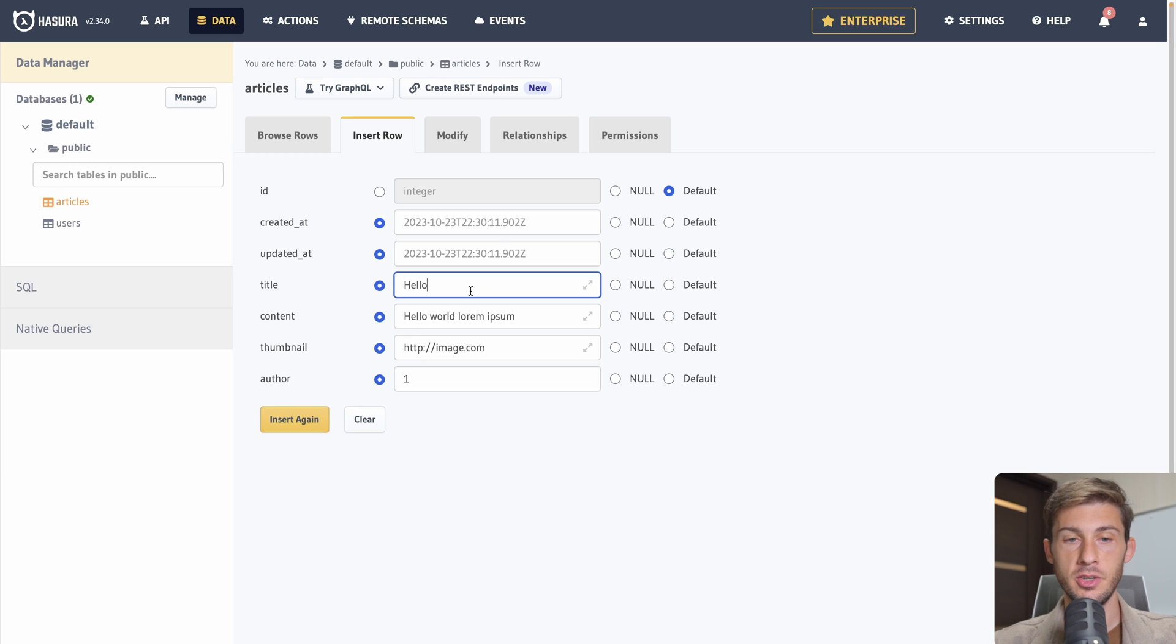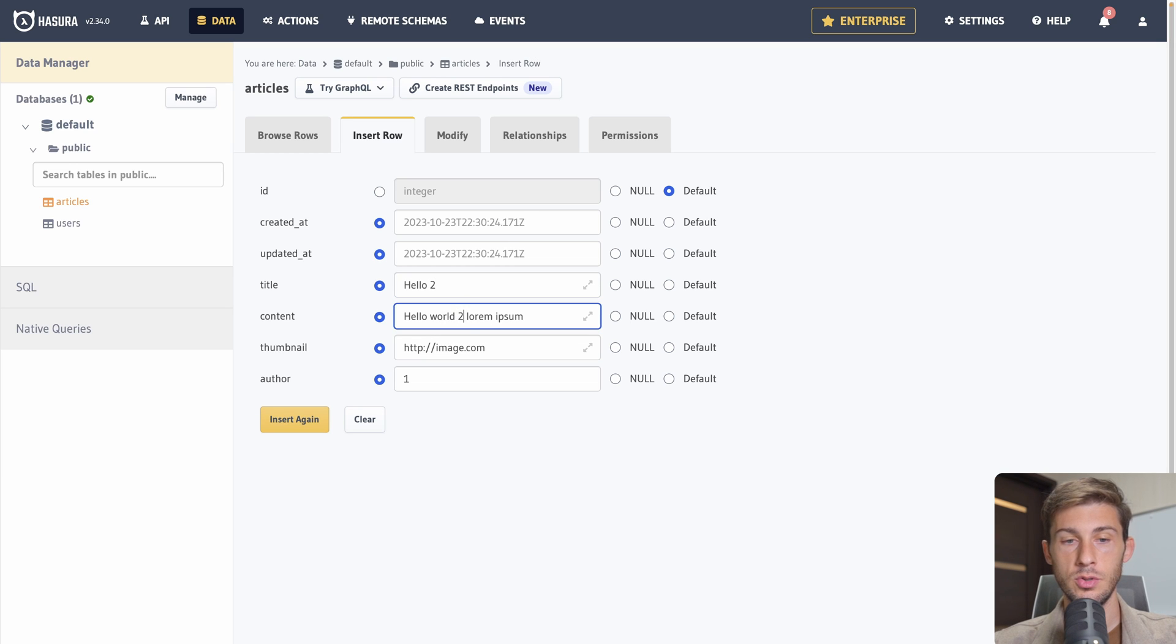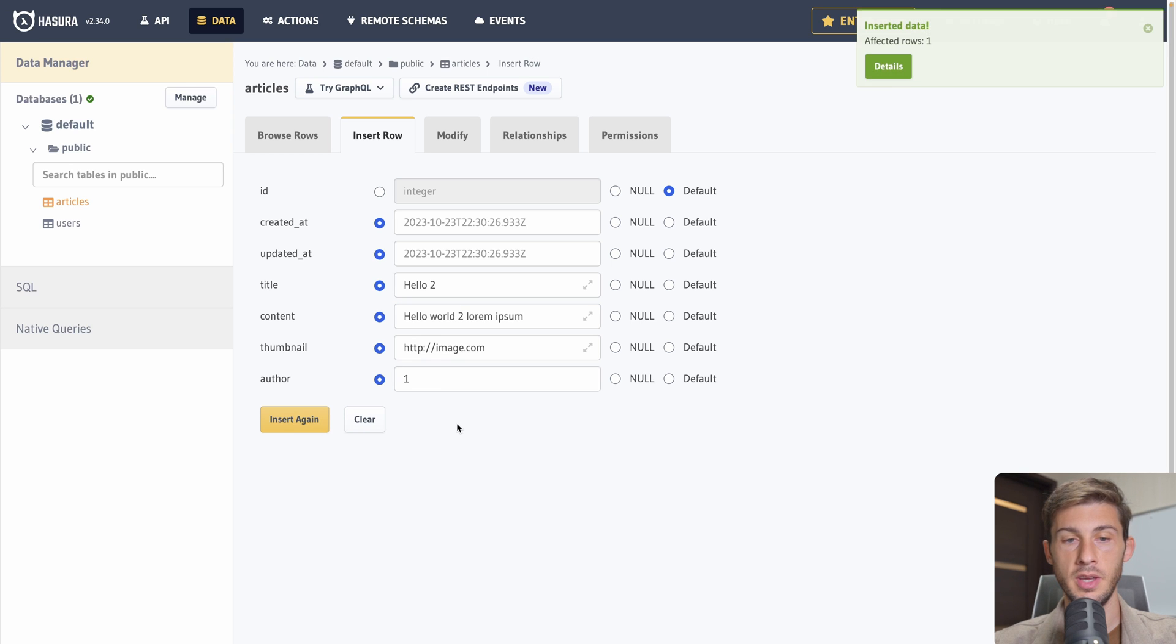Now let's go to articles and insert ones. So insert. Title. Hello. Content. Hello. World. Lorem. Ipsum. Thumbnail.http. Image. Dot com. And the author is the ID of the user.